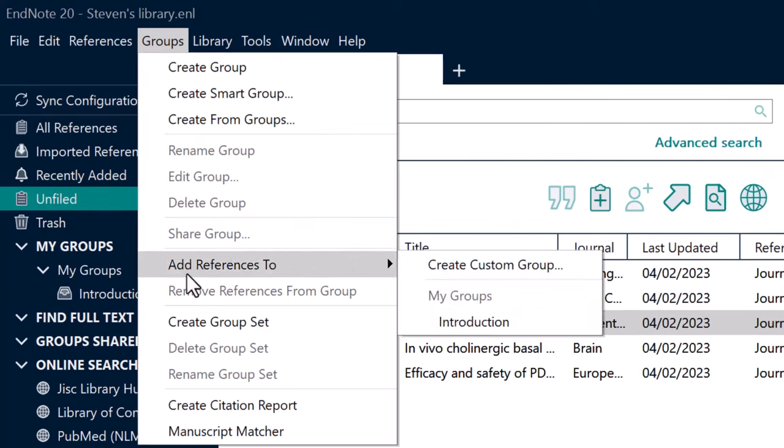A cool tool related to groups in EndNote is what's known as smart groups. To create a smart group, go to Groups > Create Smart Group. Smart groups let you create criteria which references must meet to be added to the group — for example, only references authored by a specific author. You can fine-tune the inclusion criteria using the plus and cross icons to add or remove criteria. When you hit Create, the smart group will be created and any references in your library that satisfy the criteria will automatically be added. These smart groups are dynamic, so as you add more references to your library, new entries matching the criteria will automatically be added to that smart group.